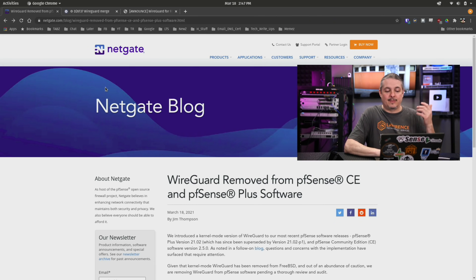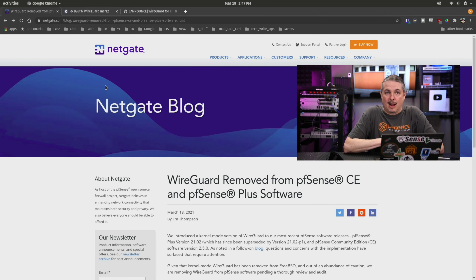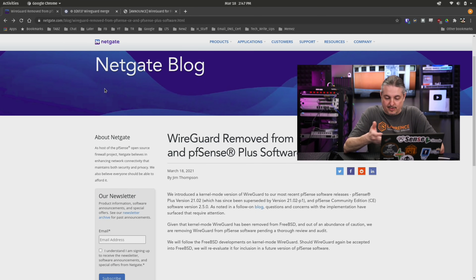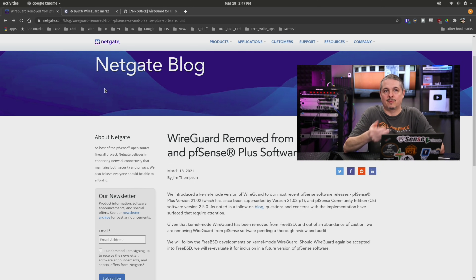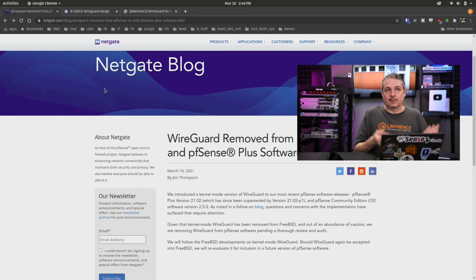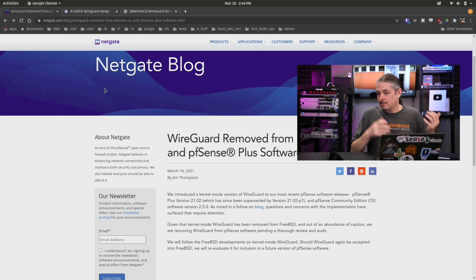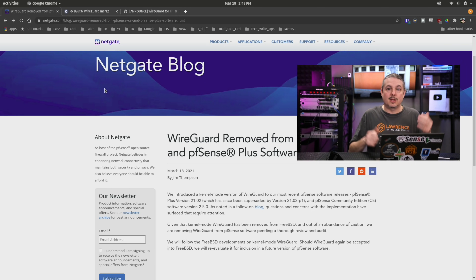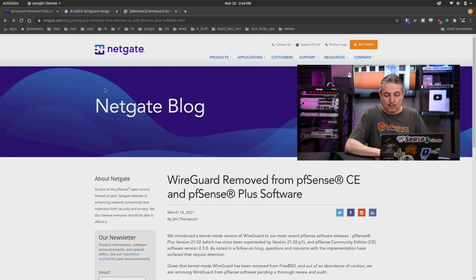Then today we have the announcement over on the NetGate blog — about an hour old right now. It says: we introduced a kernel-mode version of WireGuard in our most recent PFSense software releases, PFSense Plus 2102 and PFSense Community Edition software version 2.5. So if you've upgraded to 2.5, which has WireGuard in there, they're essentially telling you that Jason Donefield's review has unearthed some problems. The action item, the takeaway for you, is what NetGate says right here: don't use the project.